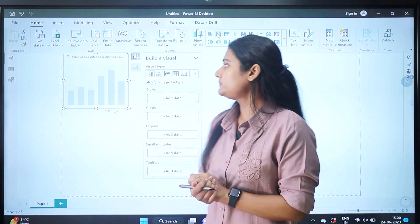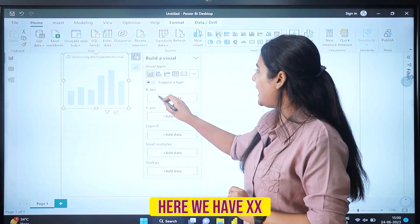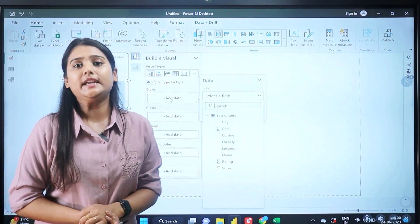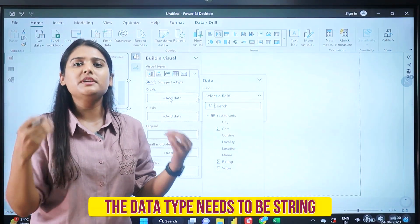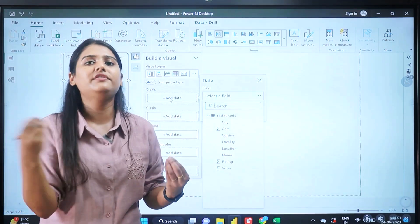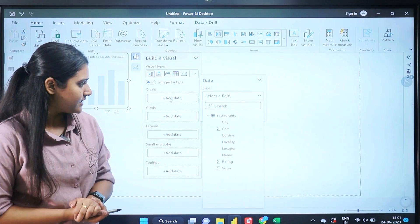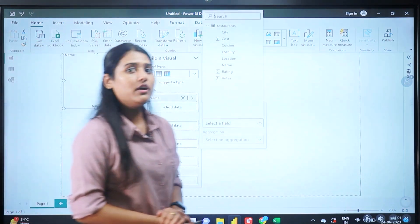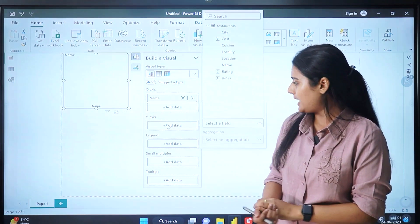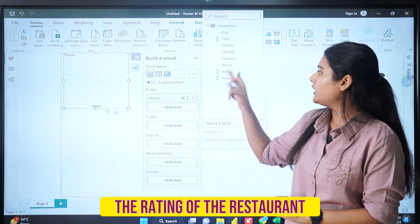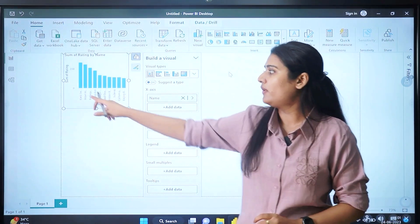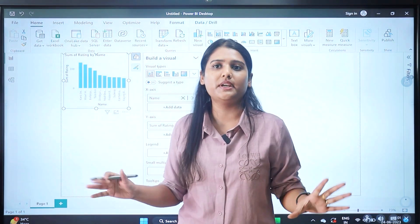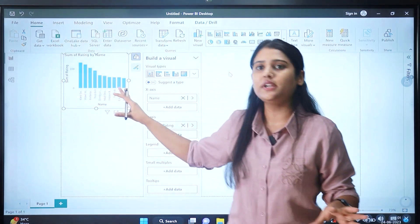For the x-axis, use string or character-based data. Here I'll add the name of the restaurant on the x-axis. For the y-axis, I'll use numeric data — the rating of the restaurant. Now we have successfully created our first visual in Power BI, showing all restaurants with their ratings.